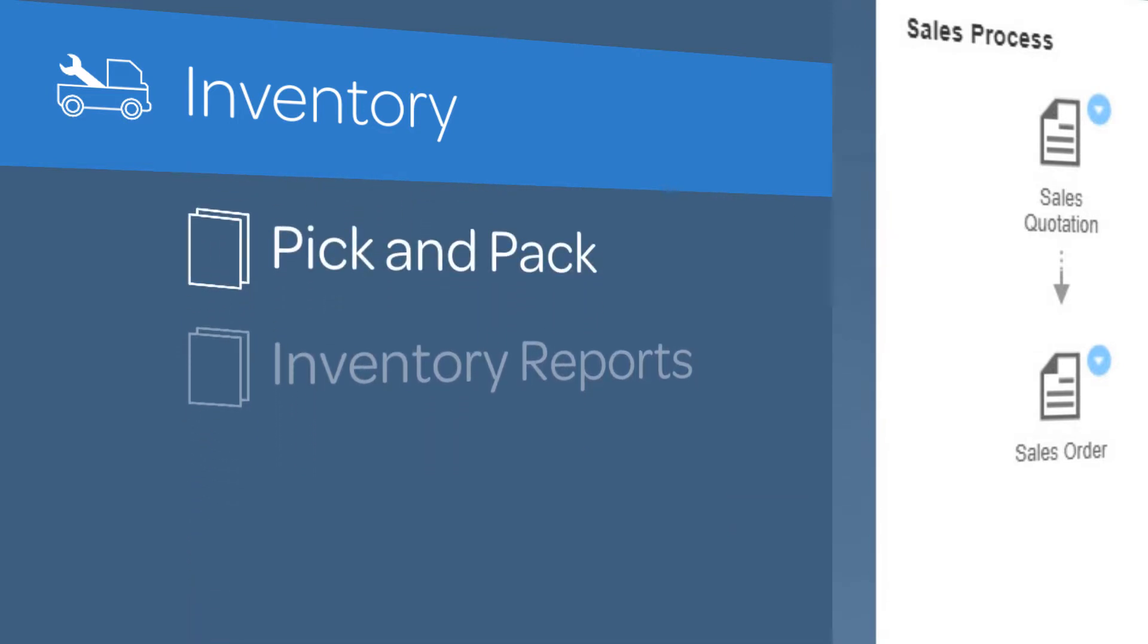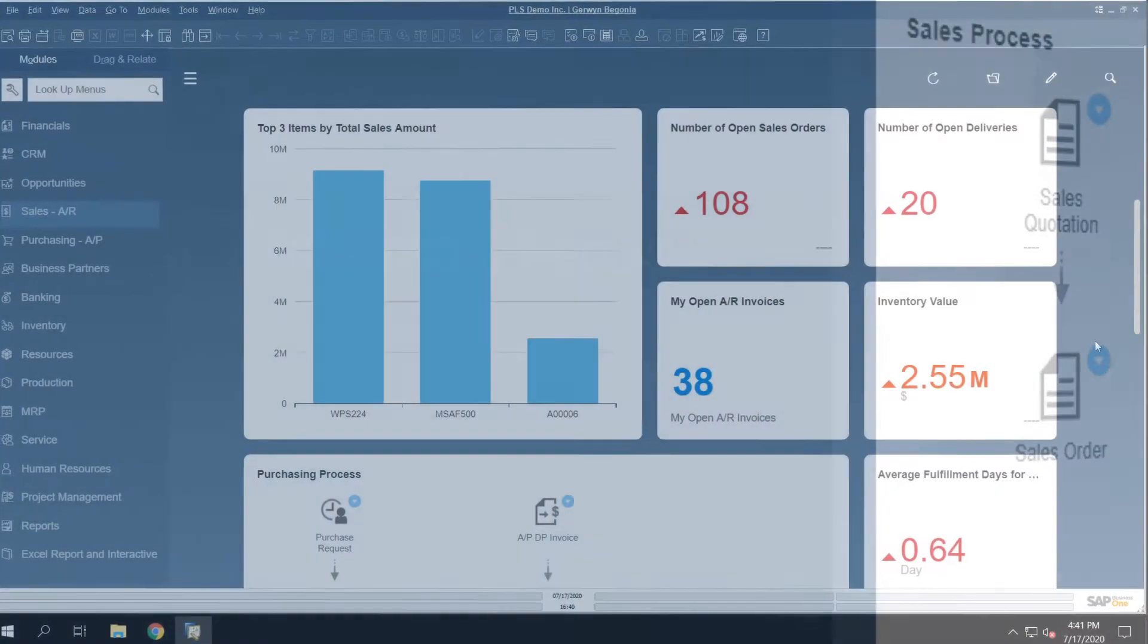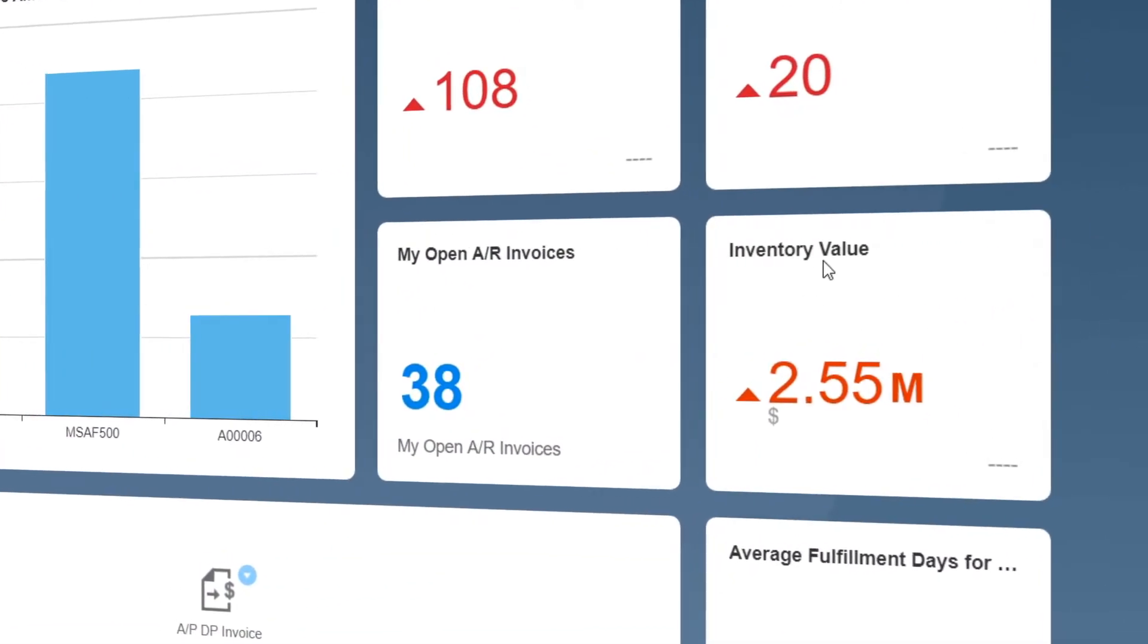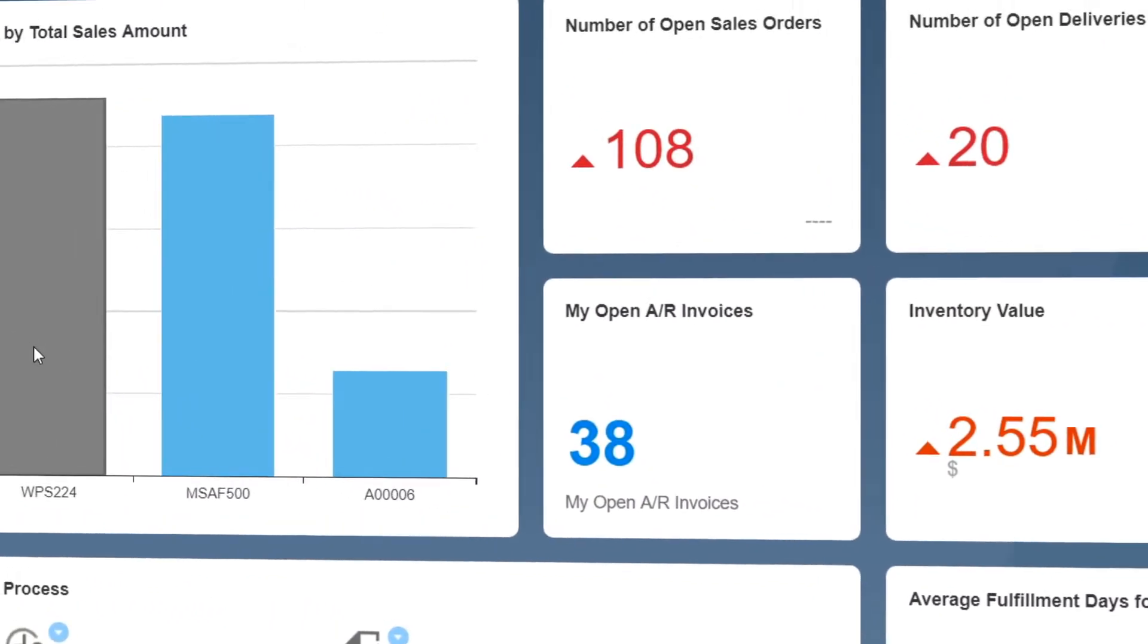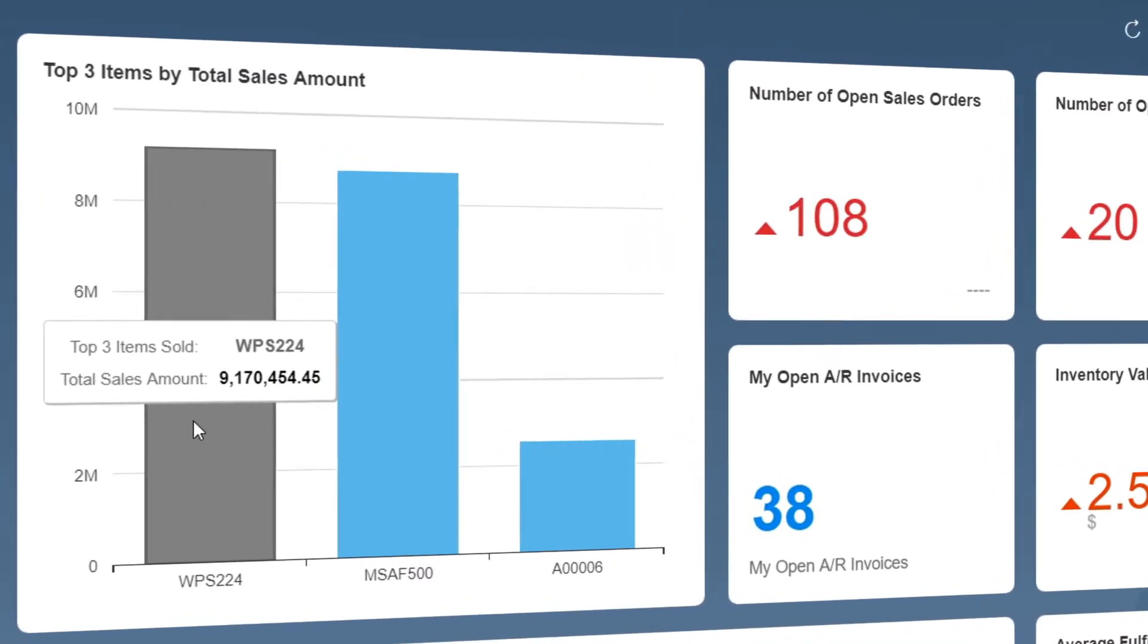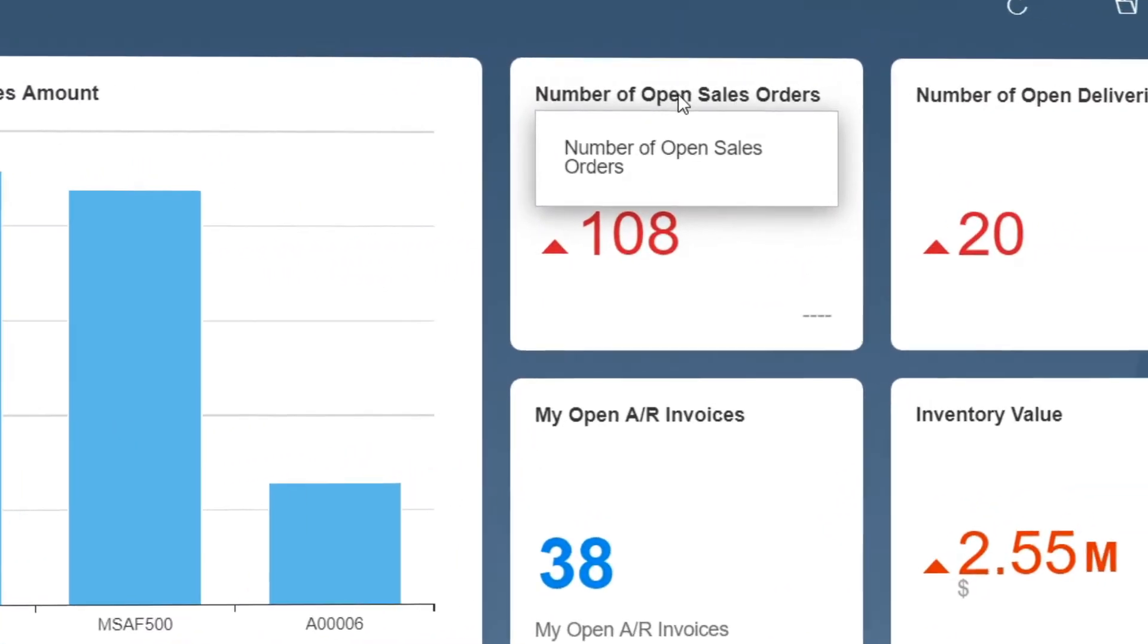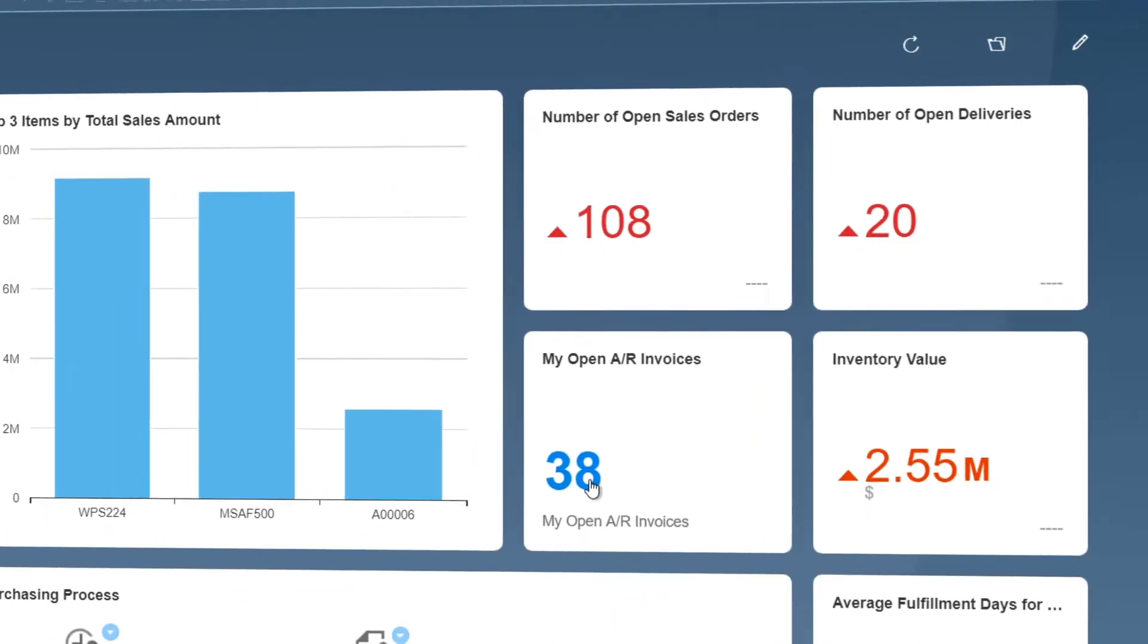For example, do I have sufficient inventory to fulfill demand? What are my top selling items? Do I have any open sales orders and deliveries, and what still needs to be invoiced and collected?